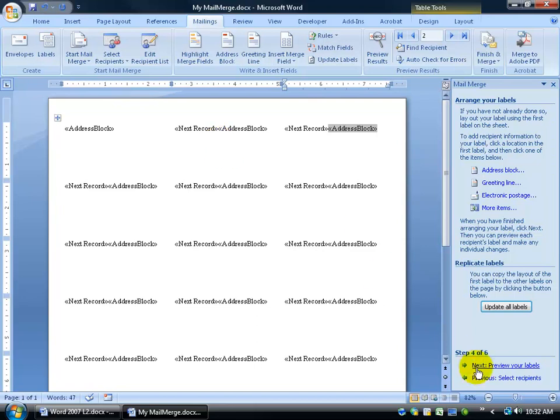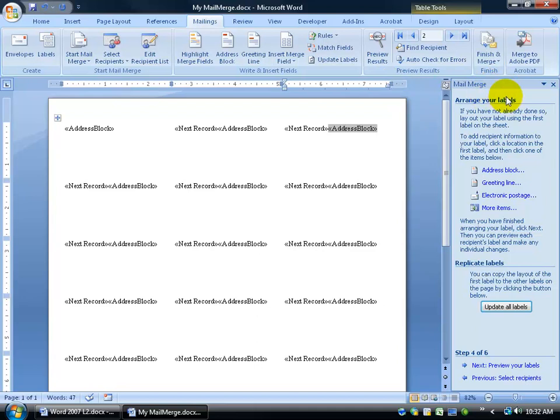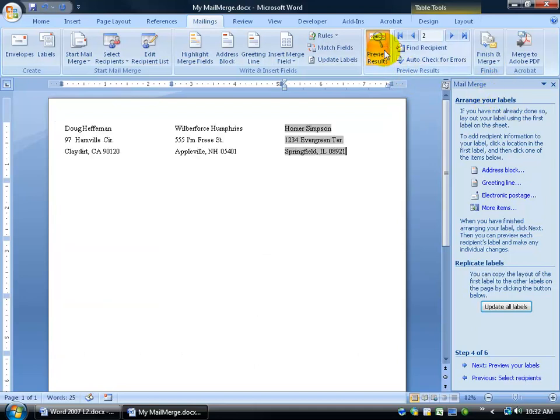Well, do we want to do a preview? We can click next to preview the labels, or we can get a little bit more tricky here. We can start weaning ourselves off of the task pane, and we can just click on preview results up here. Can't we? So there you go. I mean, it's right there.